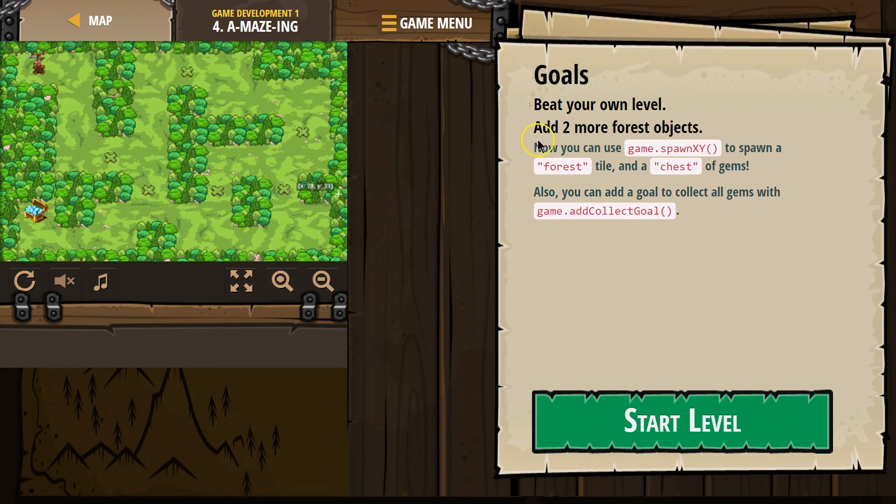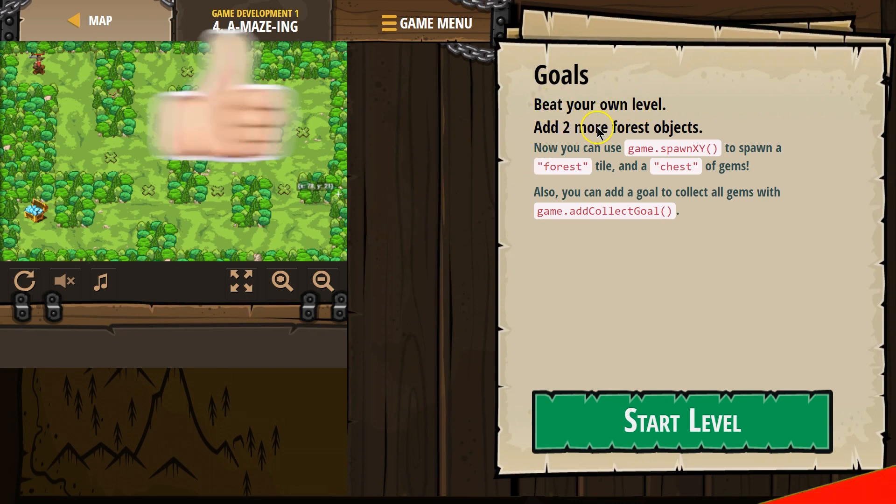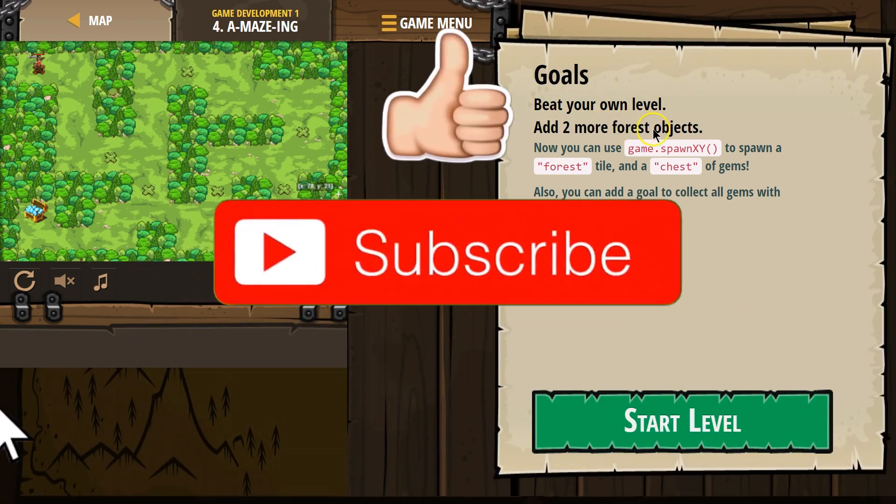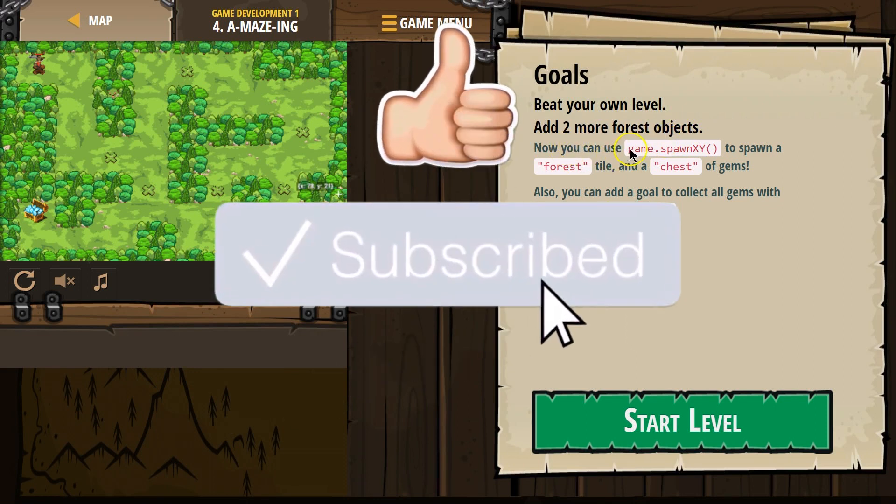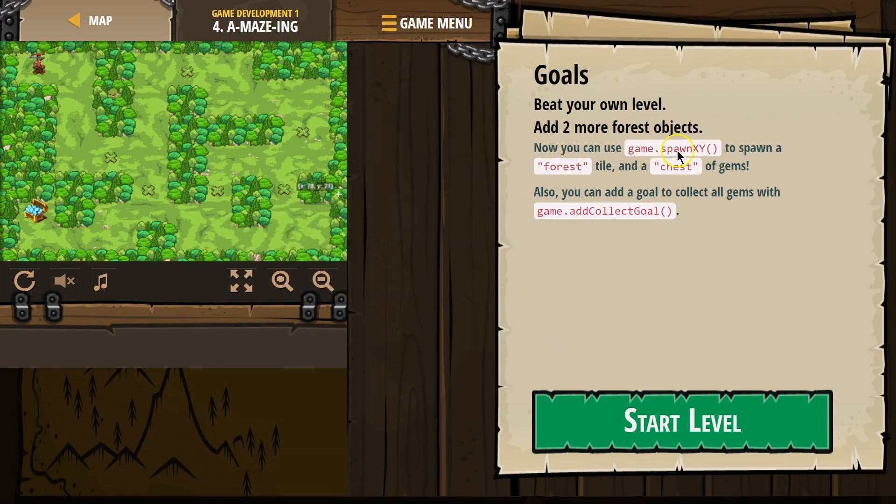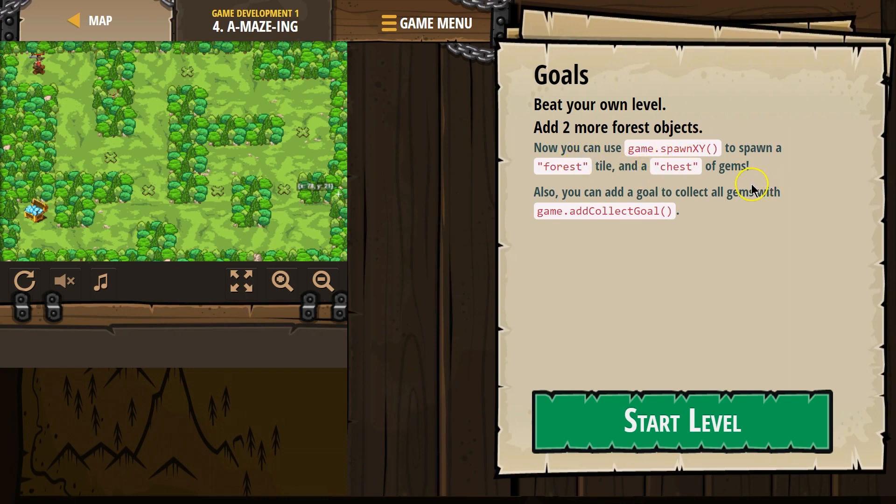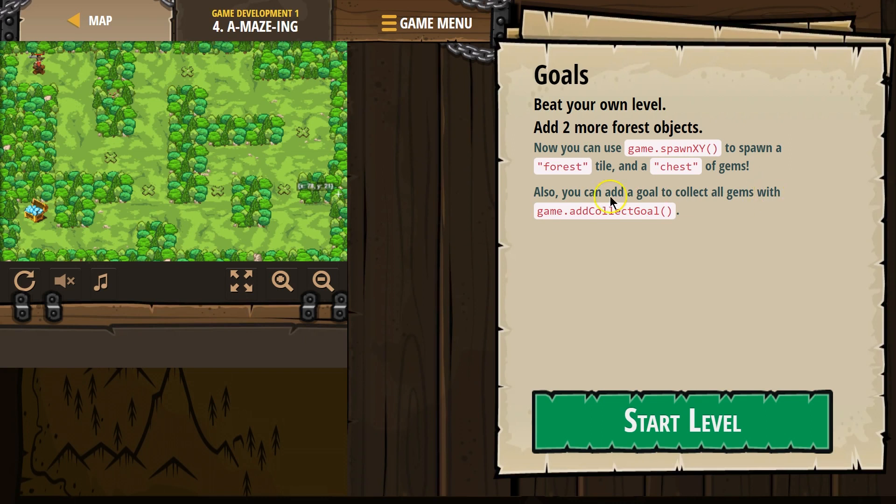This is the Python version. Goals: Beat your own level. Add two more forest objects. Now you can use GameSpawnXY to spawn a forest tile and a chest of gems. Also, you can add a goal to collect all gems.